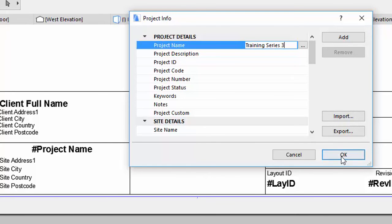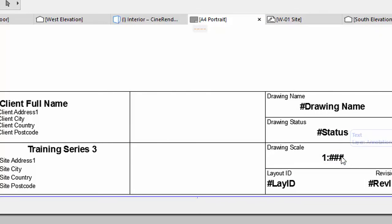You may fill out more fields and see how those are updated. Click OK. Notice that the Project Name Auto-text entry now displays Training Series 3 on the Master Layout.